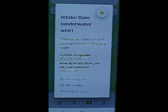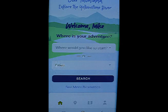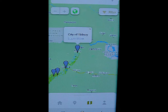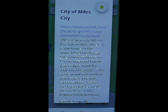The app will also give floaters additional information about the hazard. At Intake Dam, the app warns you: dangerous — do not attempt to cross; portage right. Visitors need to learn more about the wonderful communities along the Yellowstone River, and the app identifies these communities and links to their websites.